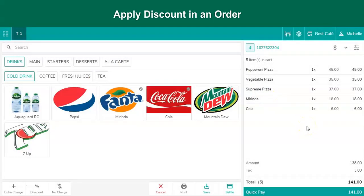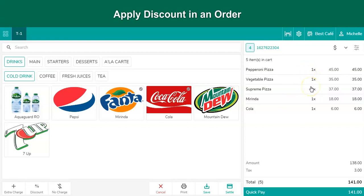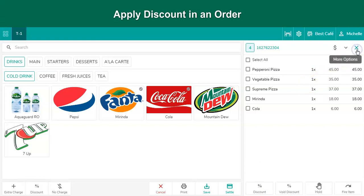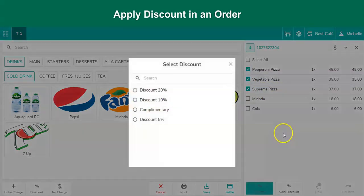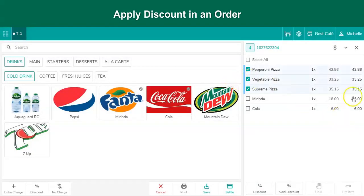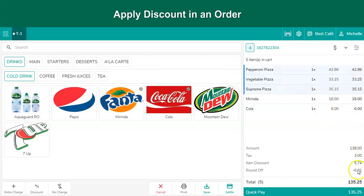Restaurants often attract guests by rolling out discount offers on new or specific menu items. Let's assume the guest ordered five menu items which include food and beverage, and the user wants to offer a 5% discount on three food items. The user needs to process a bulk item discount. Click on this button, select the items which need to be discounted, and tap on the discount button. Select the discount type, which has to be created from the Optimus POS back office. The discount has been applied successfully.